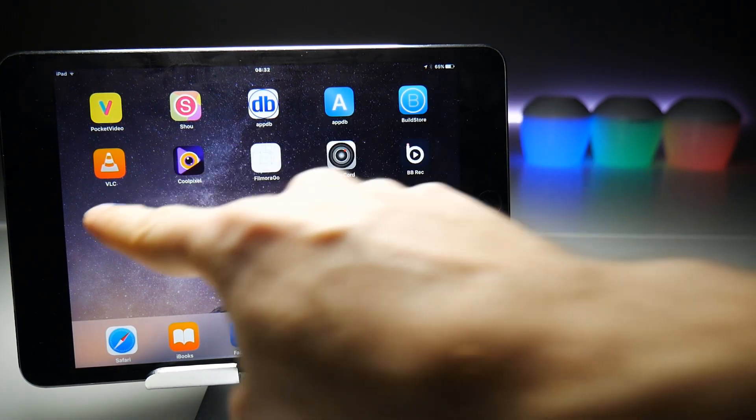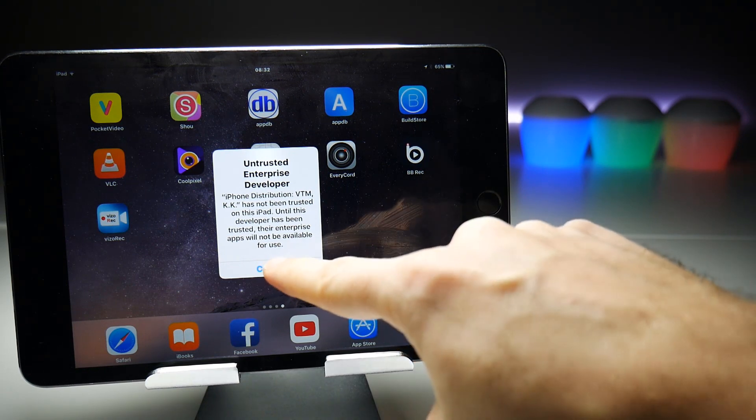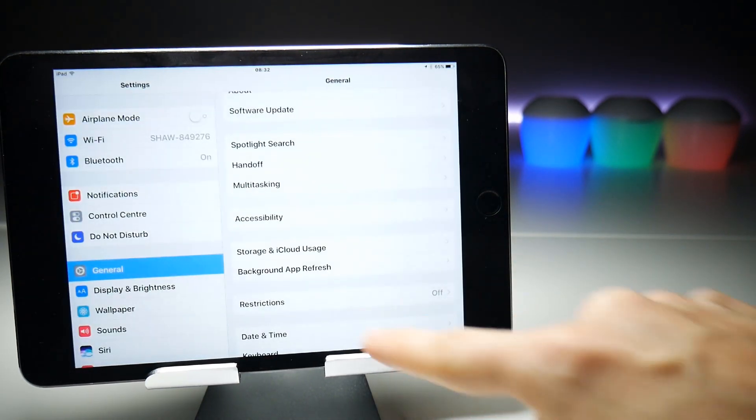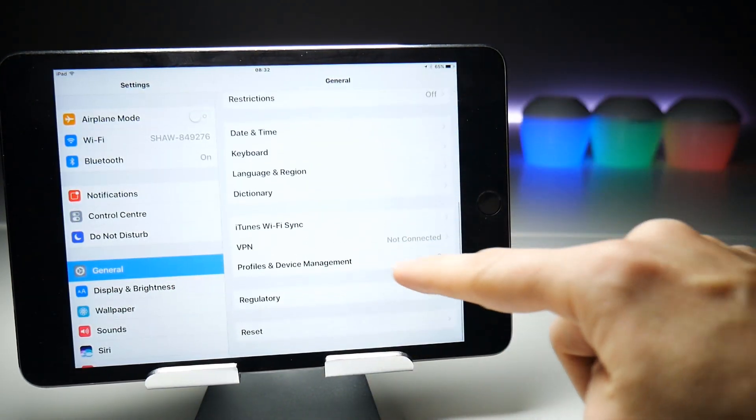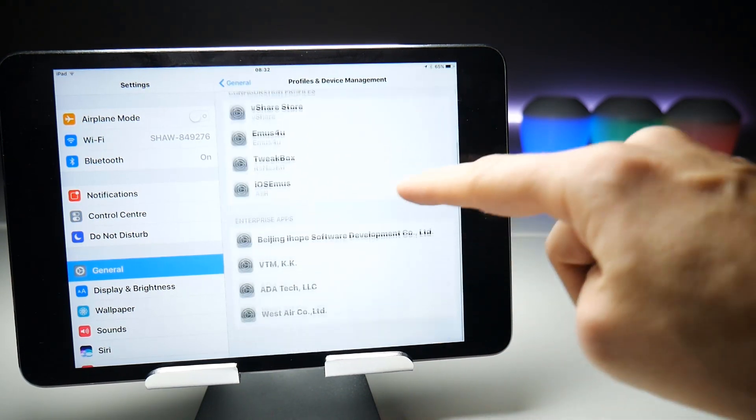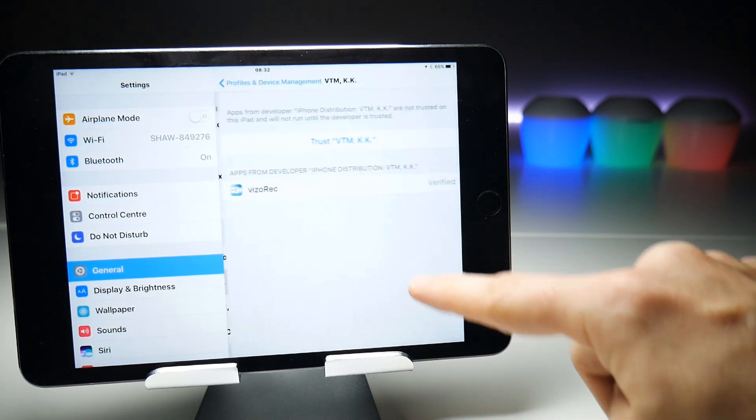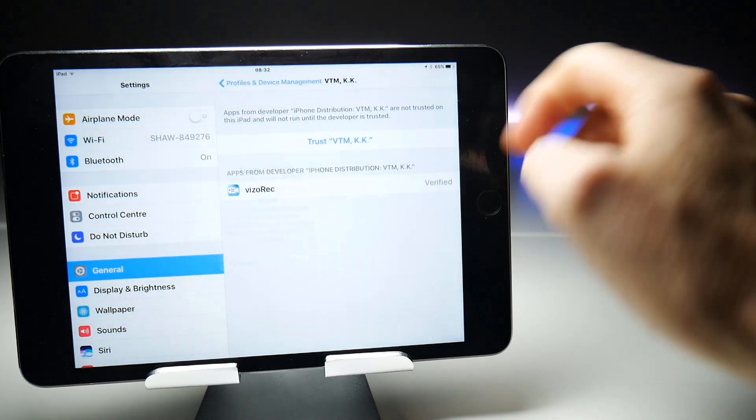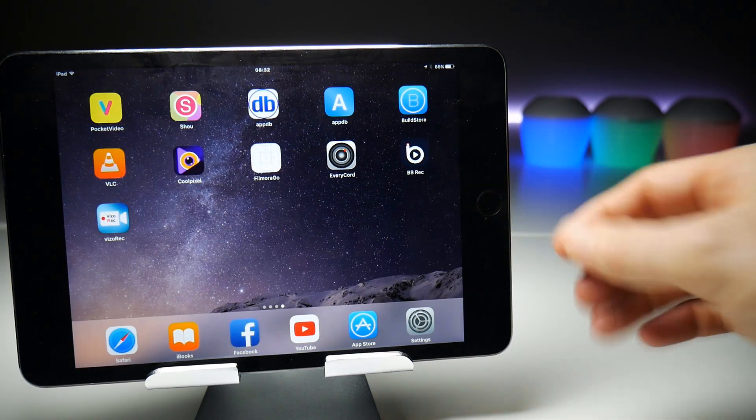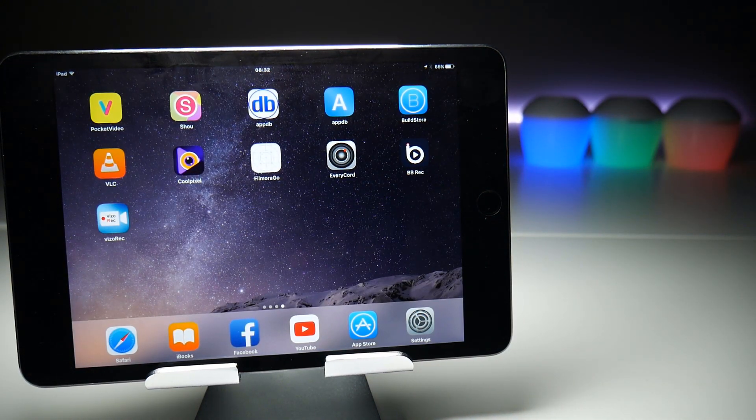Since this is an application that's been downloaded from outside of the App Store, you know what you're going to get: the untrusted enterprise developer error. To fix that, go to Settings, General, scroll down to Profile and Device Management, find the certificate it's currently attached to, trust it, and that should get you into the application.